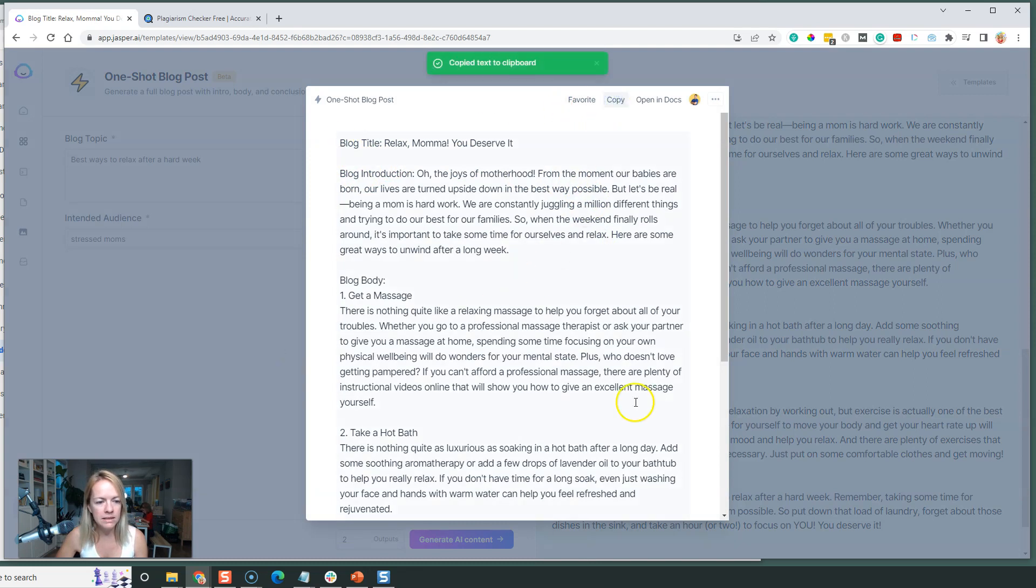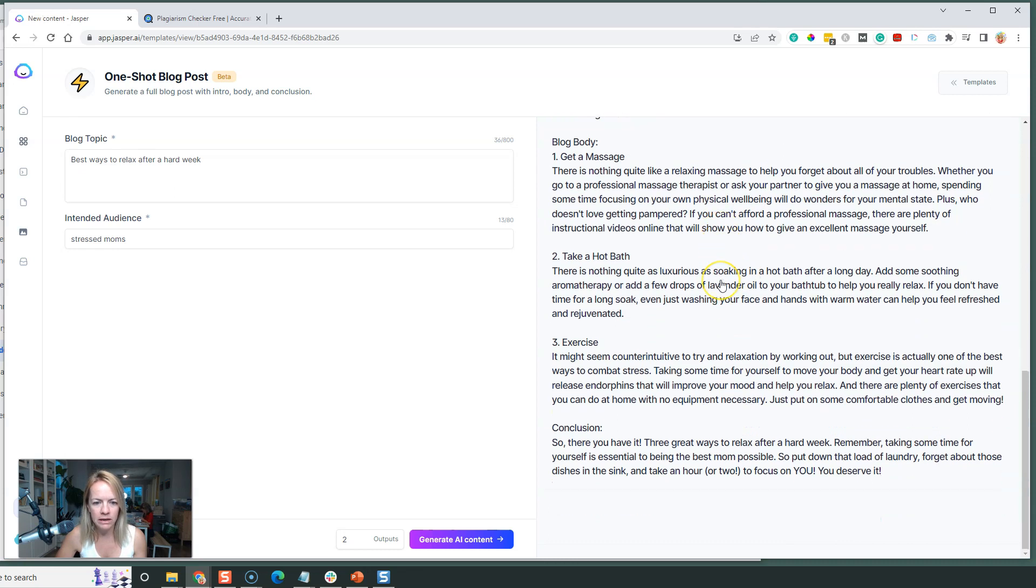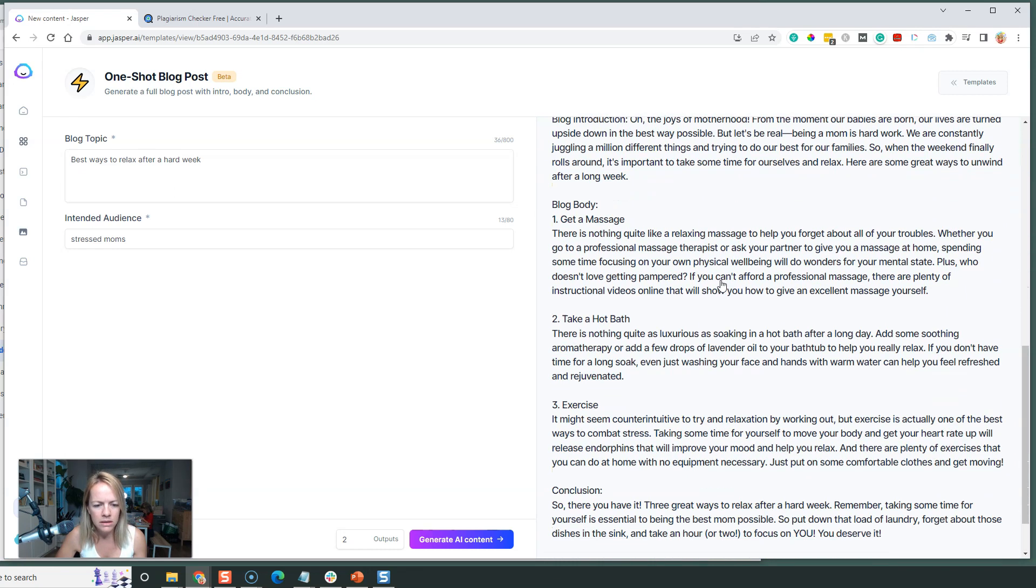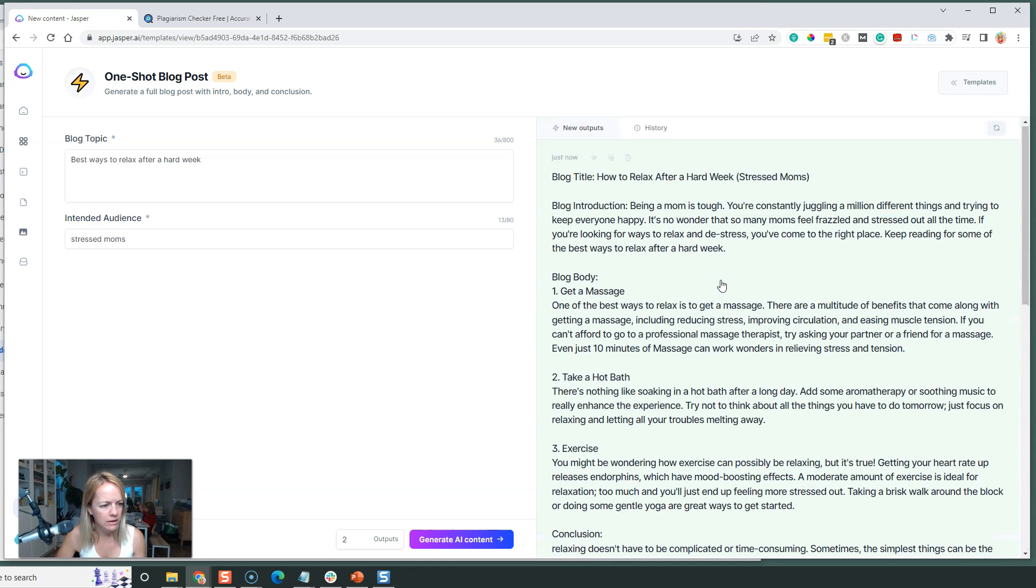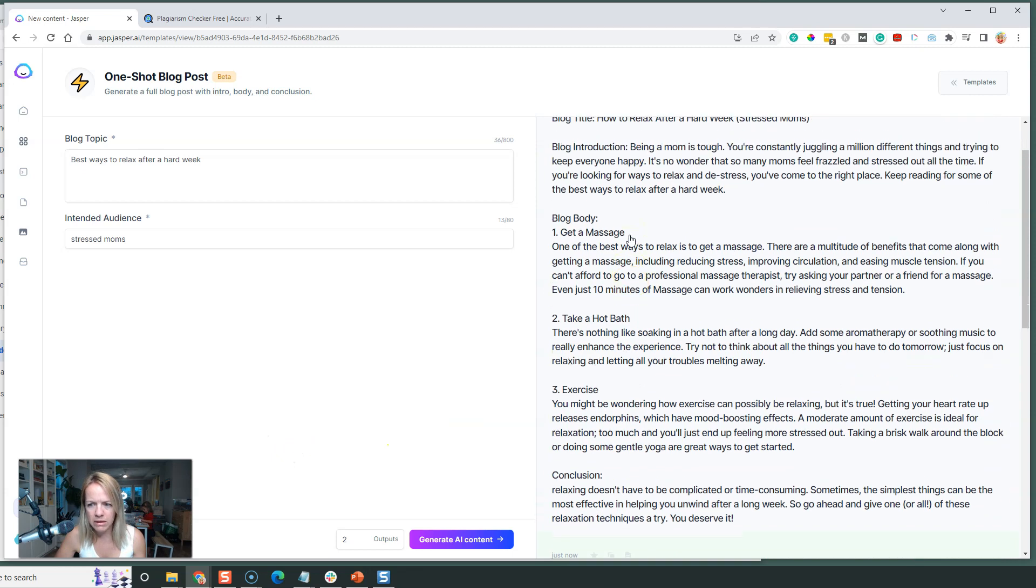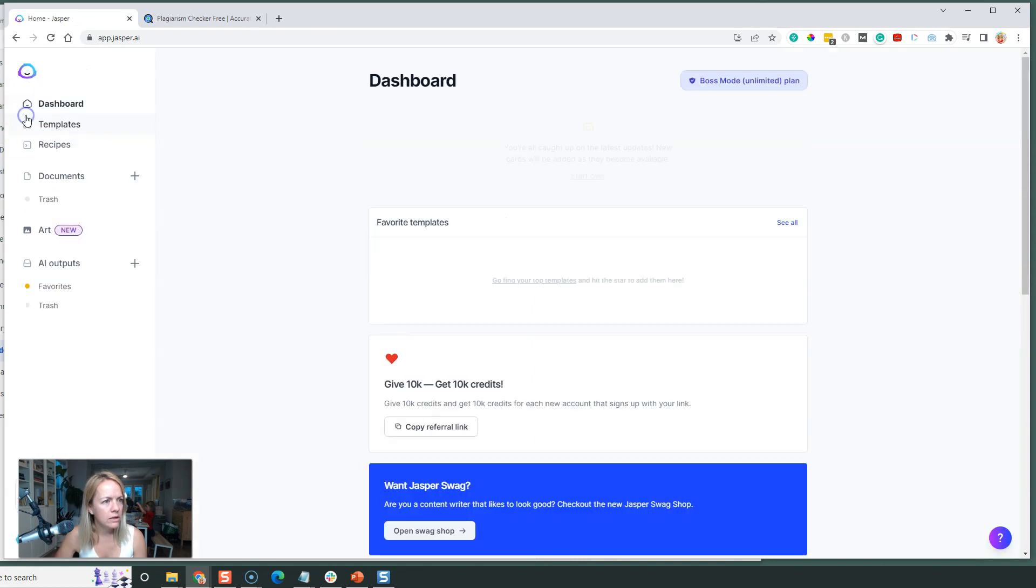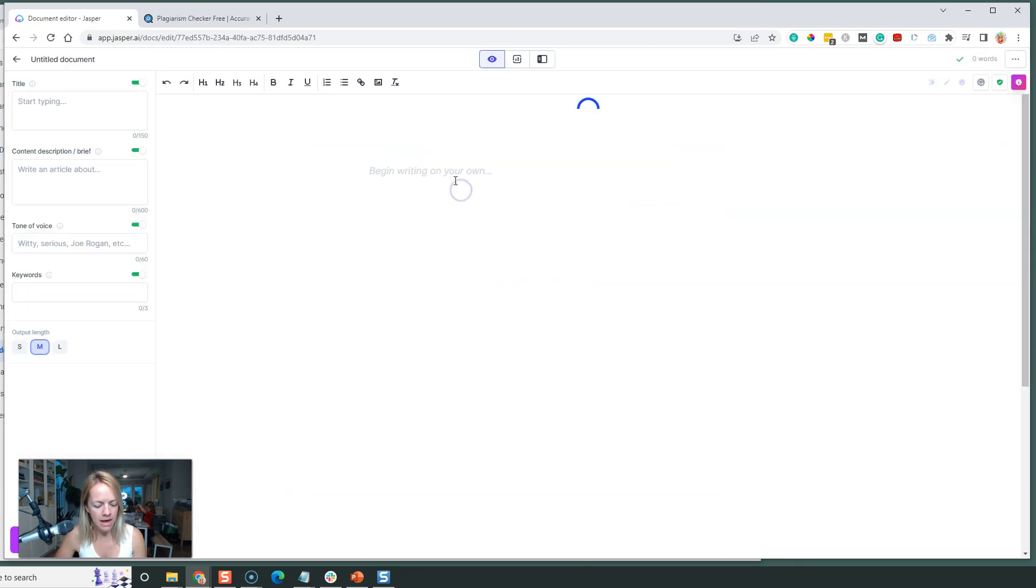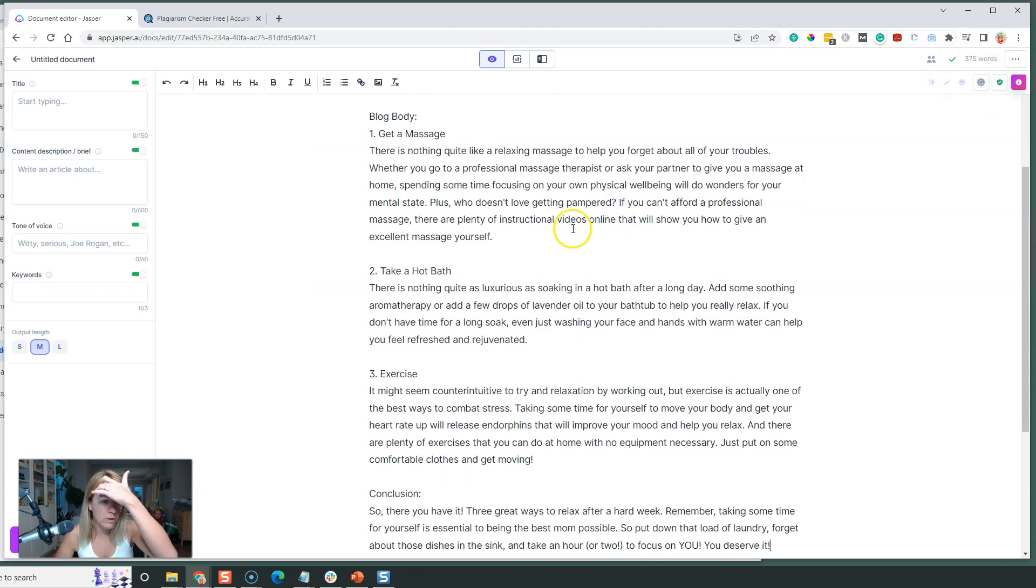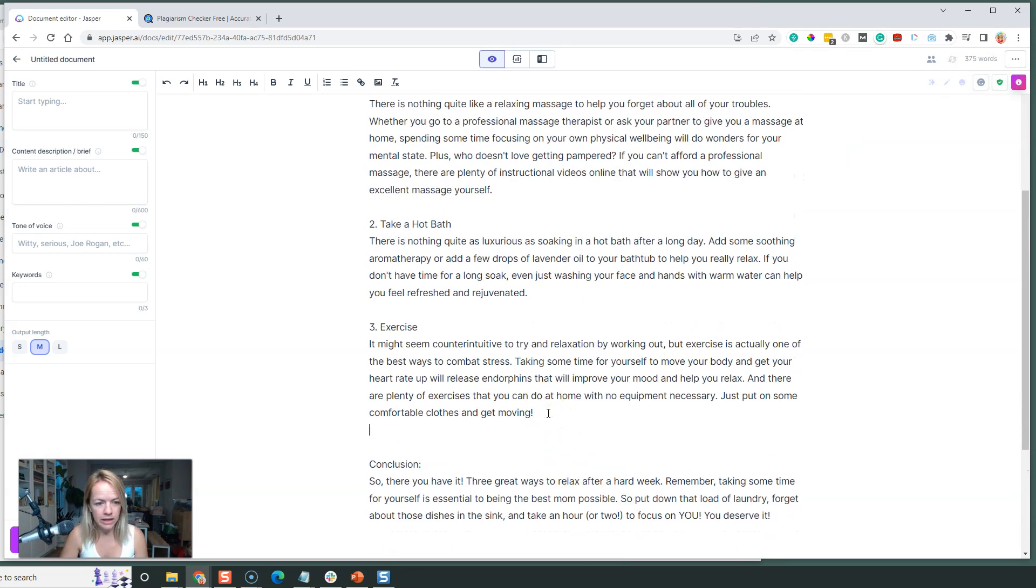Let's copy this. For example, we have the beginnings of a really great blog post. How many words is that? It looks about like around a thousand words. Let's go into Dashboard Documents. I'm going to take what Jasper just gave me and paste it in here. There you go, 375 words.